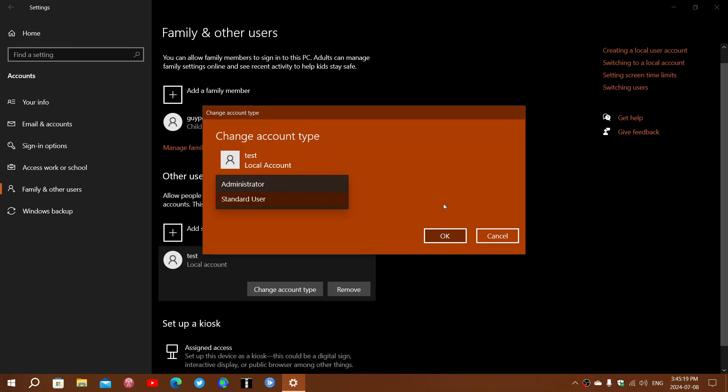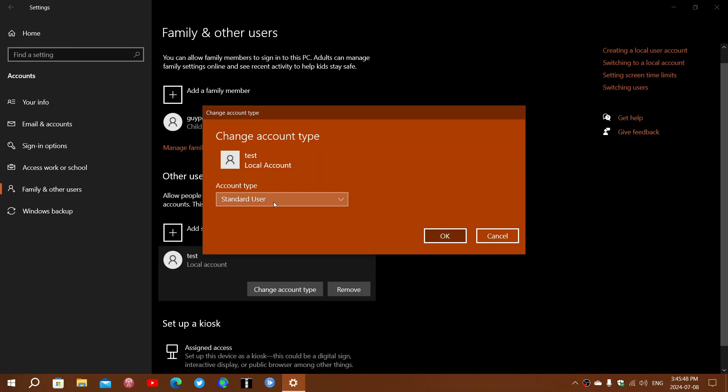That's why standard users—if you have family or friends you created accounts for—should always be standard users. They cannot install software or change settings, but they can do basic things with what's already installed: going to the internet, surfing the web, checking email. To install new software or change settings, they'll need the administrative password.